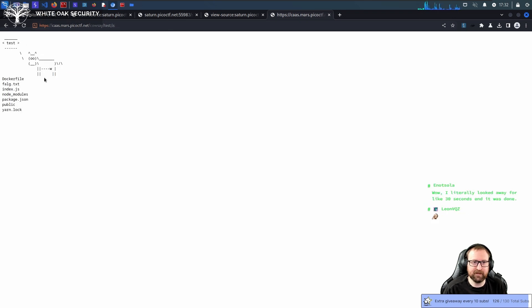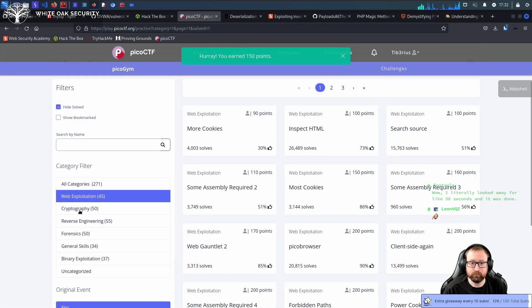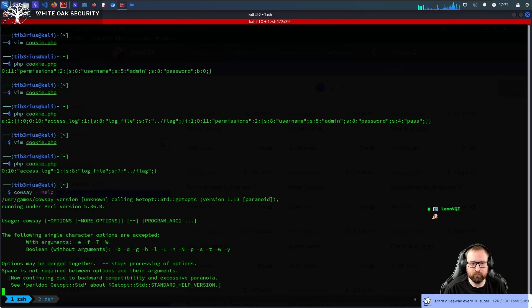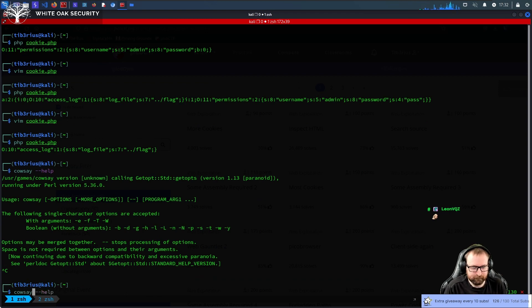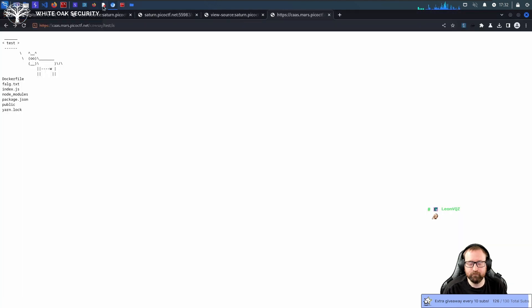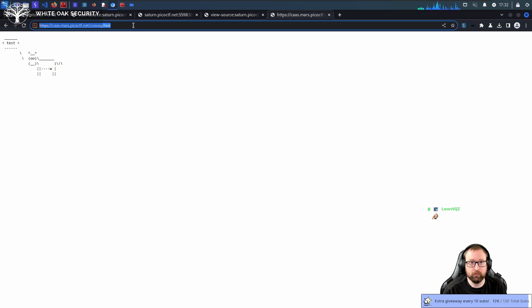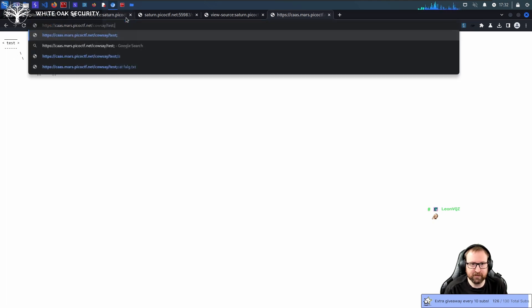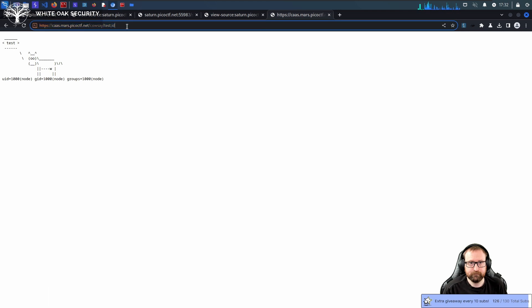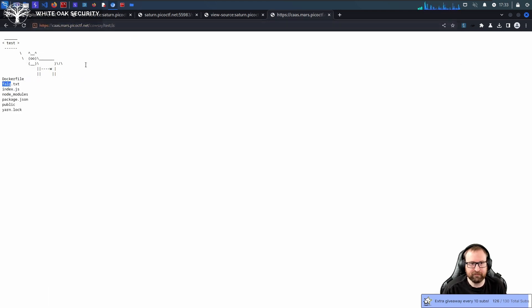This was basically just command injection. Cowsay is a thing that runs on Linux. I'm not sure it's installed in here. Yeah, it installed it. So this was just literally a command injection. So, cowsay slash test prints test out. Various ways you could do this. I just did a semicolon. And then you could do like ID. But in this case, I did LS. And we see we have a flag.txt, which we could just cat.